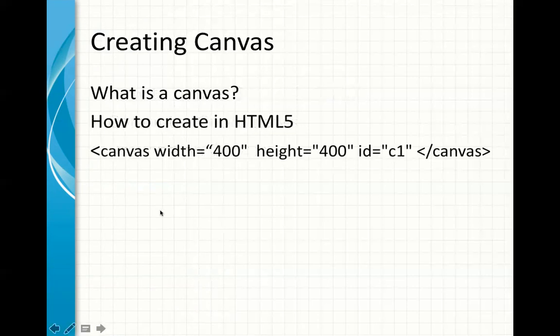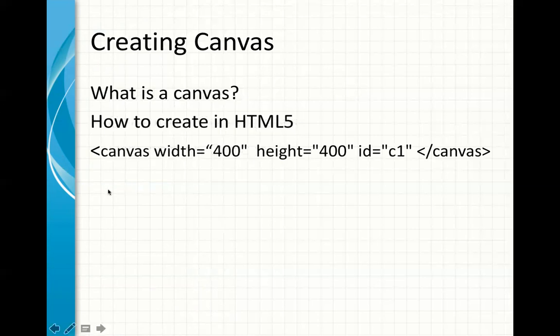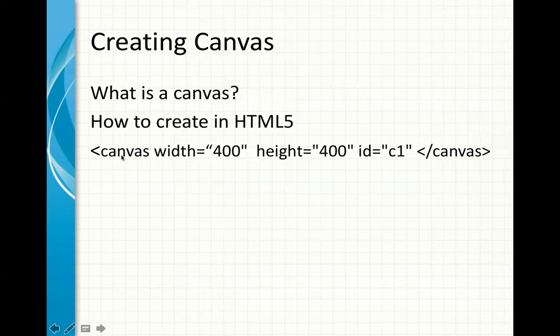What is a canvas, and how to create it? A canvas is nothing but like an area in your browser where you can actually draw on it. It's a graphic area. Now, the way you create it in HTML5, you just use the tag canvas. You specify the width and the height, and then you give it an ID. The ID here is important.